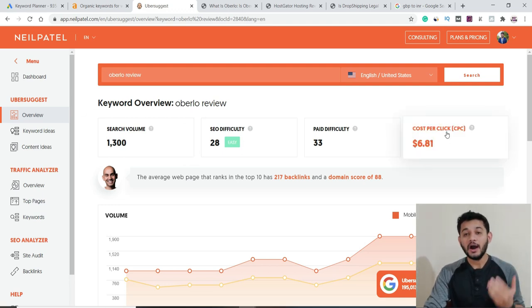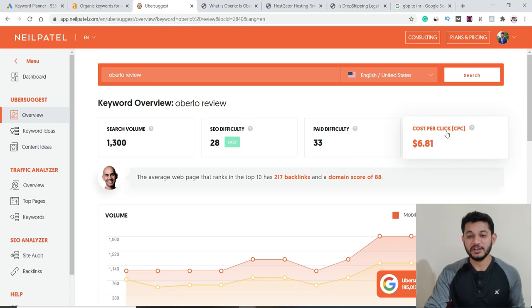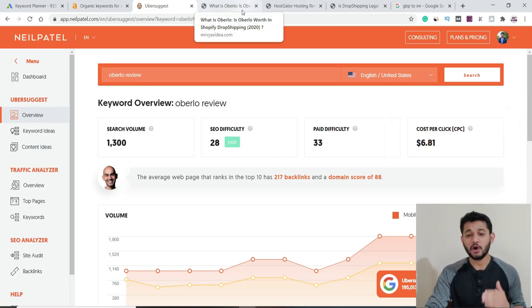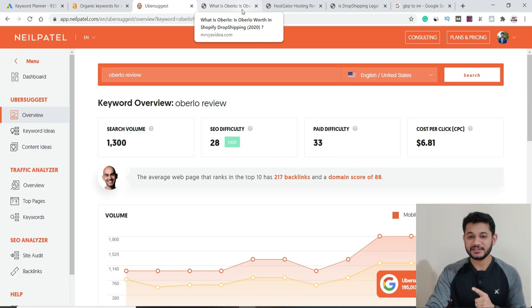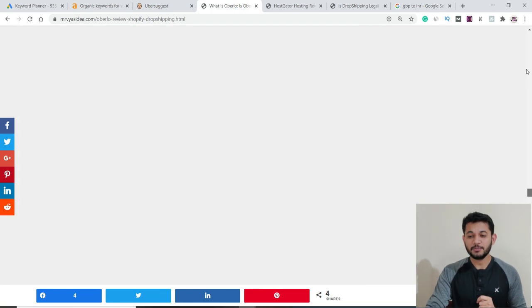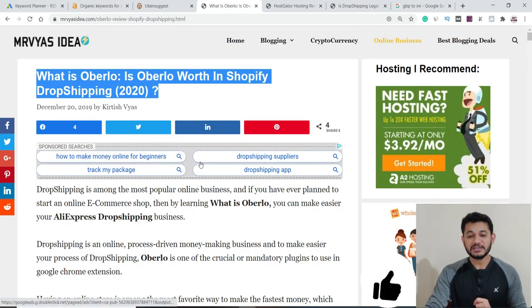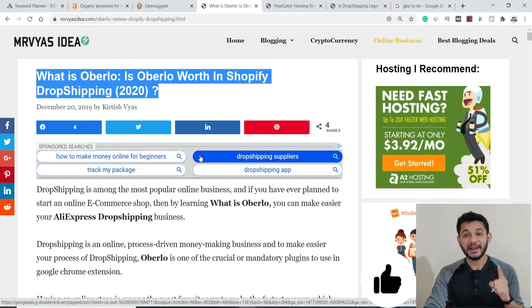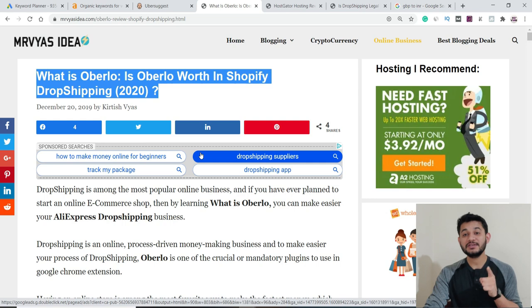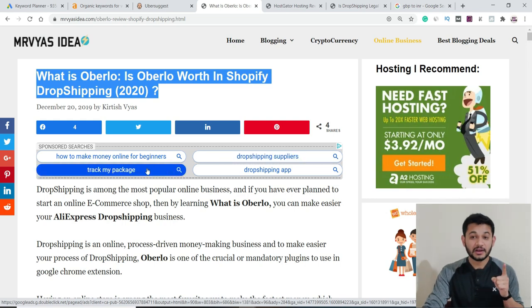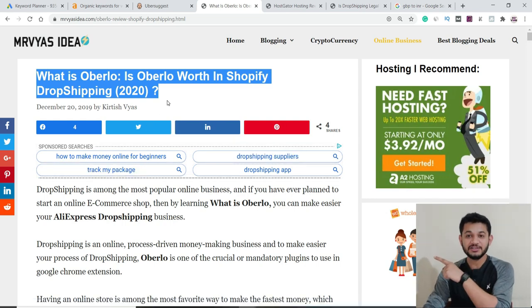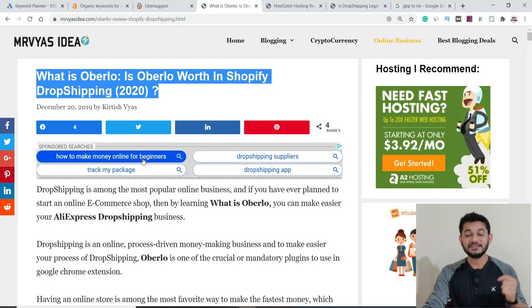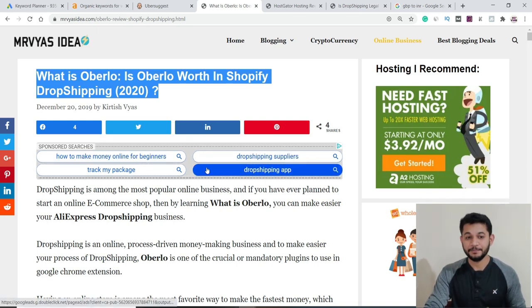The same issue applies if you are using Ubersuggest — the CPC displayed there is also not correct. Before we continue, if you are not sure what CPC is, check my previous video on Google AdSense terminology. Briefly: CPC (Cost Per Click) is how much Google AdSense pays you when somebody clicks an ad on your post — it's the cost Google AdSense charges the advertiser, which then goes to you.